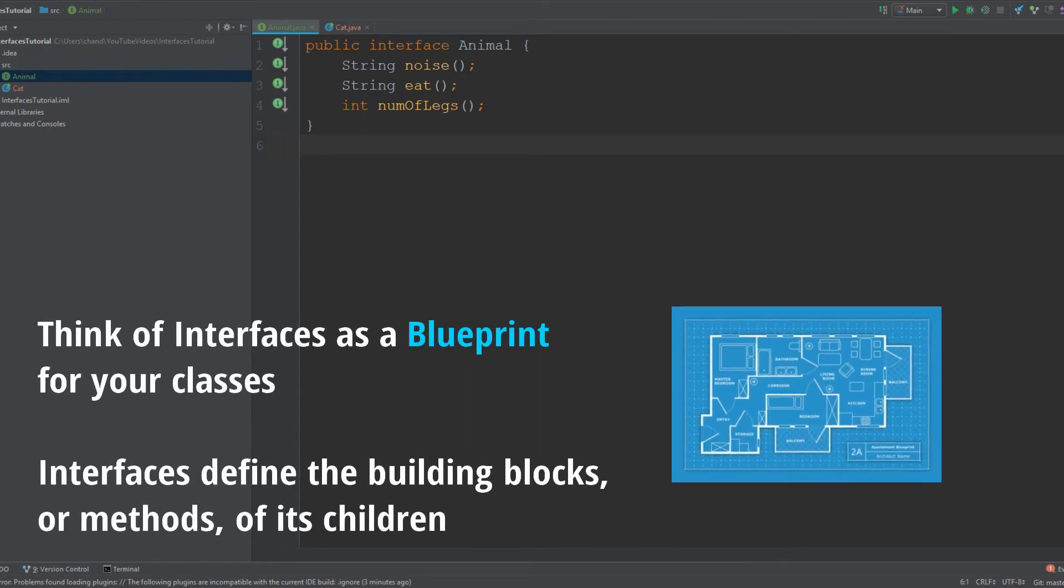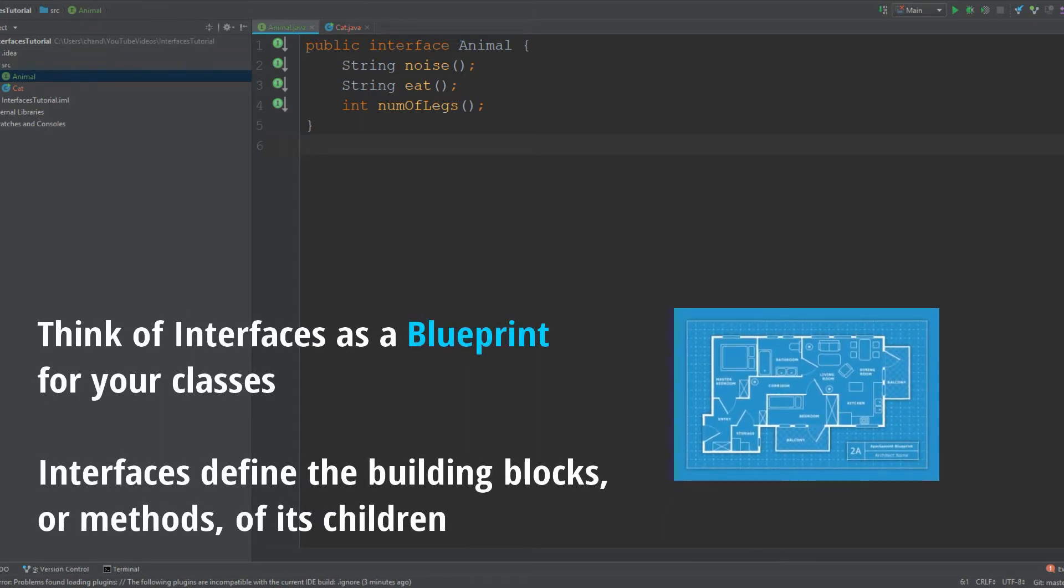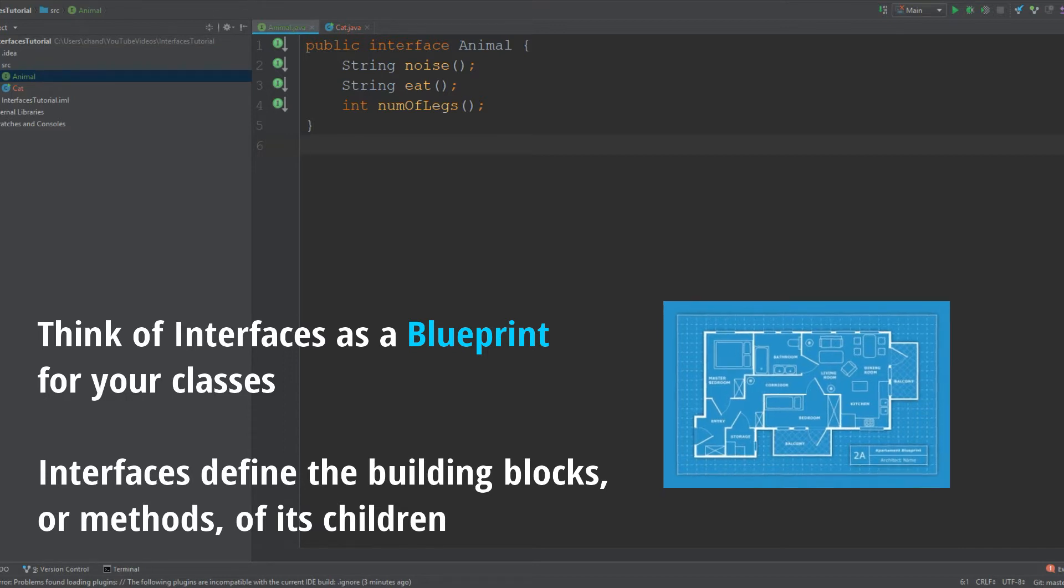One thing that will really help you understand what an interface is is thinking of it as a blueprint. A blueprint demonstrates how something should appear or be structured, meaning anything that implements this blueprint must be built in a way that is structured the exact same way as the building blocks in the blueprint.